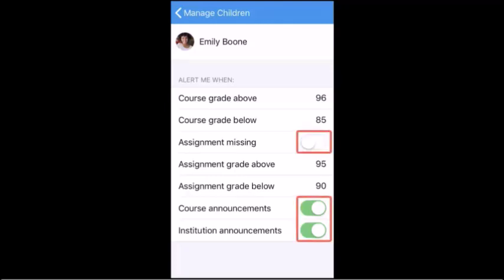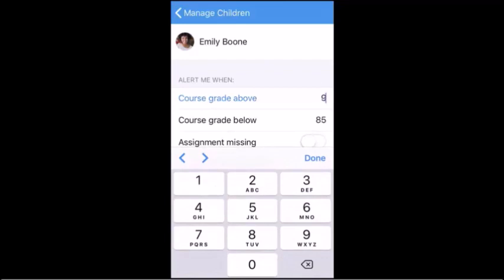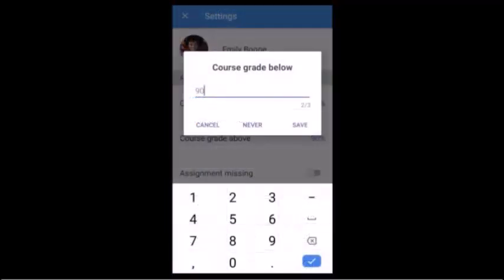You can also receive alerts when an assignment or grade is below or above a certain percentage. To enter the percentage, tap the number next to the criteria and enter a percentage. To save the alert, tap the Done link on iOS, or the Save link on Android.